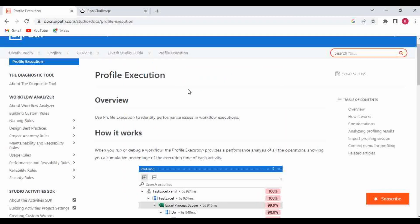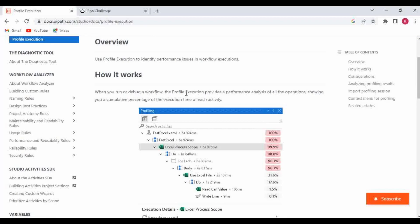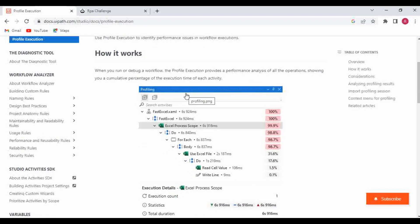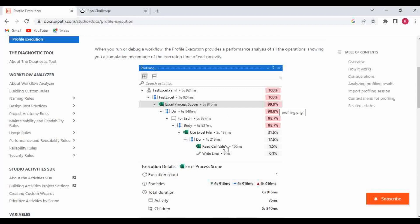Use Profile Execution to identify performance issues in workflow execution. When you run or debug a workflow, Profile Execution provides a performance analysis of all operations, showing you a cumulative percentage of the execution time of each activity. Here you can see one workflow with multiple activities, and it shows the main XAML as 100 percent, and inside that, which activity is taking more time for actioning.